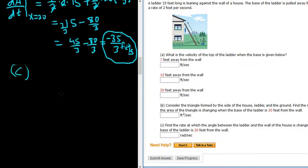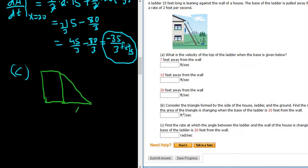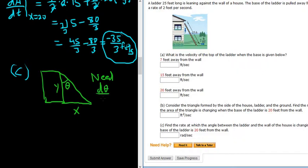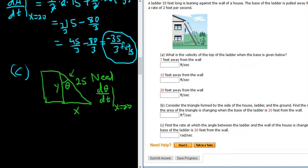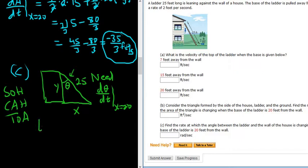Let's draw the picture of the house again with the ladder. Here's our house, our ladder, x, y, 25, and here's our theta — that's the angle they're talking about, the angle between the ladder and the wall of the house. We need d theta/dt when x is 20. To relate the variables, we have to use a trig function. If this is our theta, tangent is opposite over adjacent, which would give us x over y.